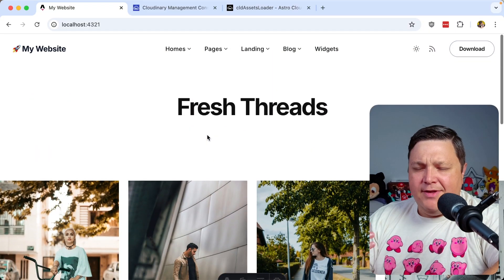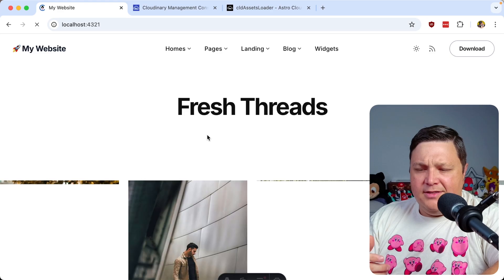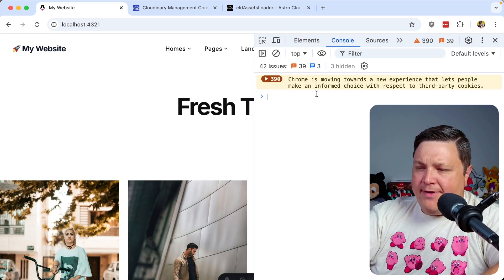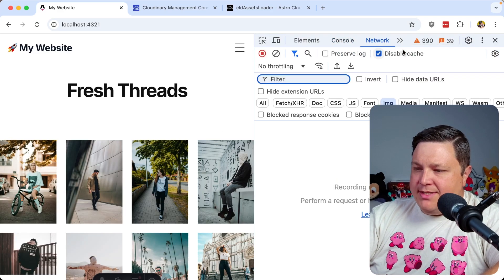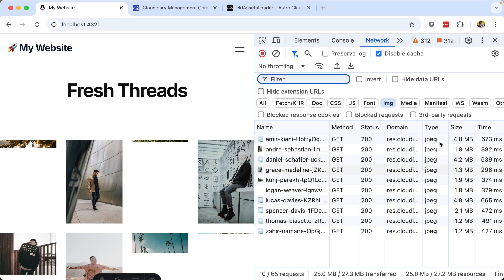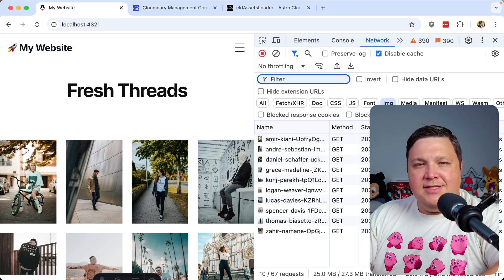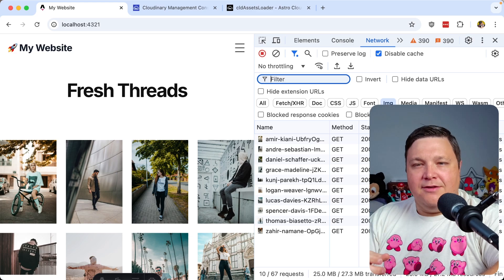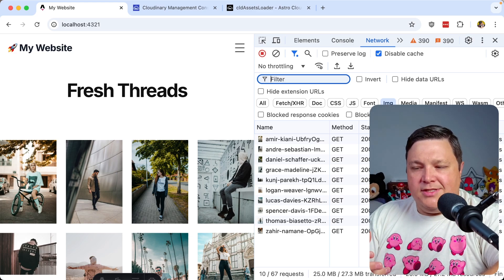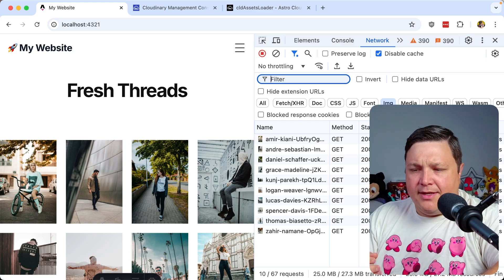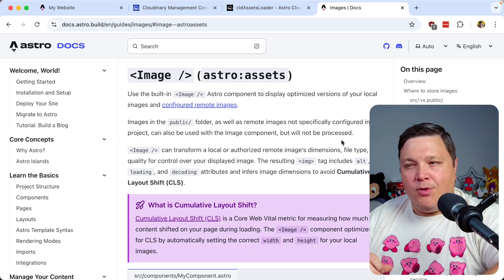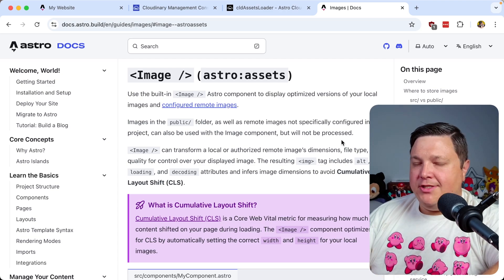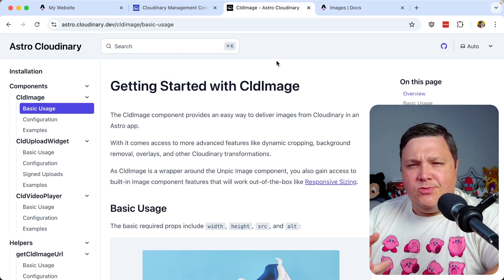First off, the images take a long time to load. If I open up my network tab here, we can see that if I reload the page, these images are really big. Now I just uploaded them directly from Unsplash into my Cloudinary account and they're just being served raw. So these are just huge images that are really unnecessarily big. Now, Astro has its own image component, but we're already delivering from Cloudinary and Cloudinary actually has its own optimization.